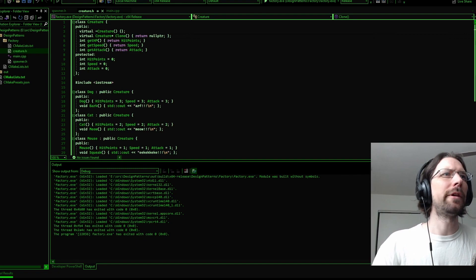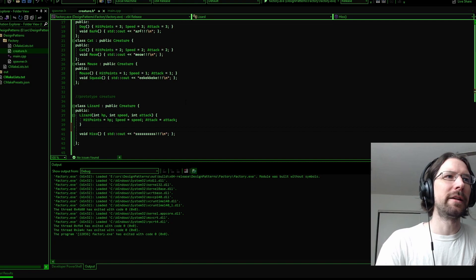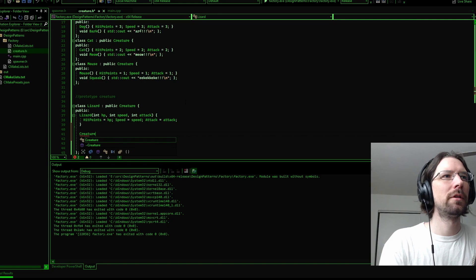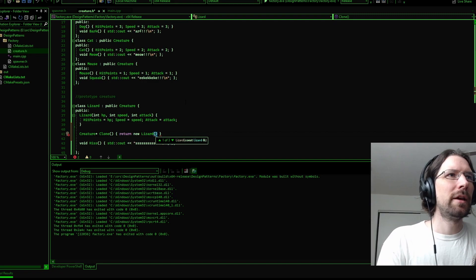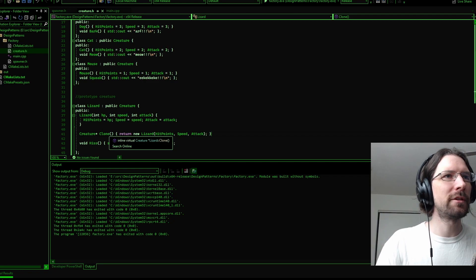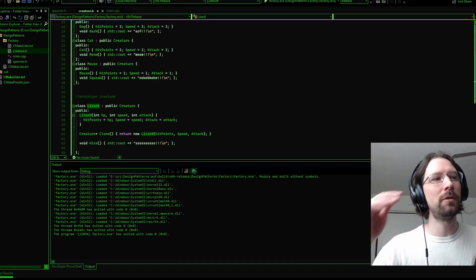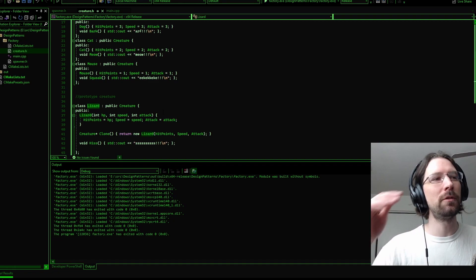Lizard's clone implementation returns 'new Lizard' using its current hit points, speed, and attack values. This creates a brand new Lizard with the exact same stats as the current one. With this setup you can create an initial prototype Lizard, then just call clone whenever you need new ones — you don't even really need a spawner anymore. It's a variant on the factory design pattern called the prototype pattern, and it's a really elegant approach.